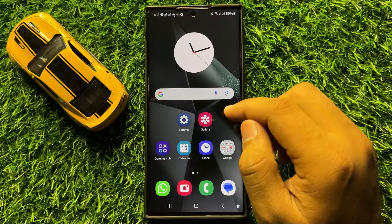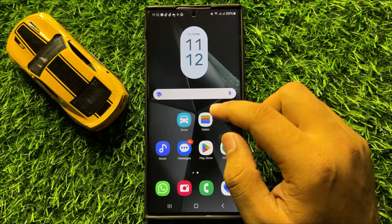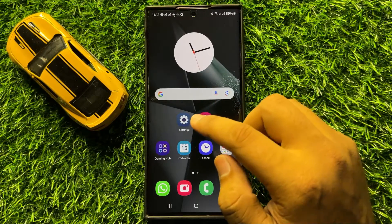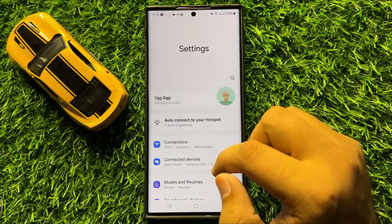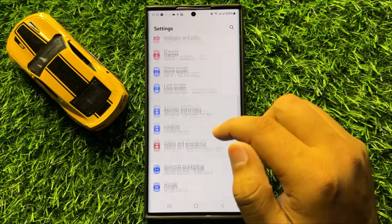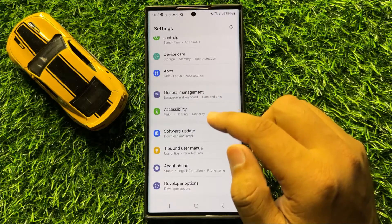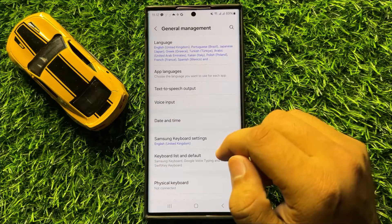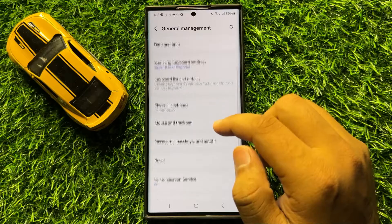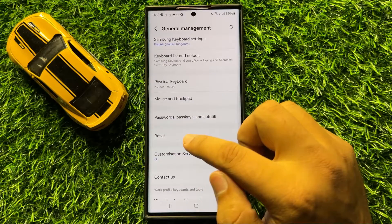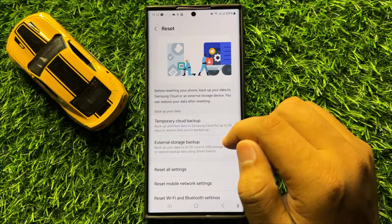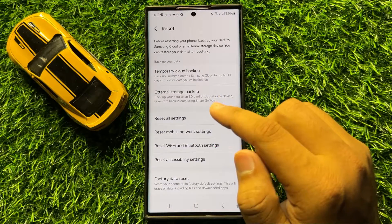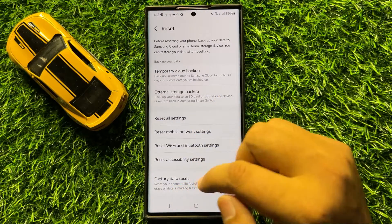But if you are still facing the problem, then the last solution is open settings, scroll down and click on general management. Now in general management, scroll down and click on reset. Then scroll down and click on factory data reset.